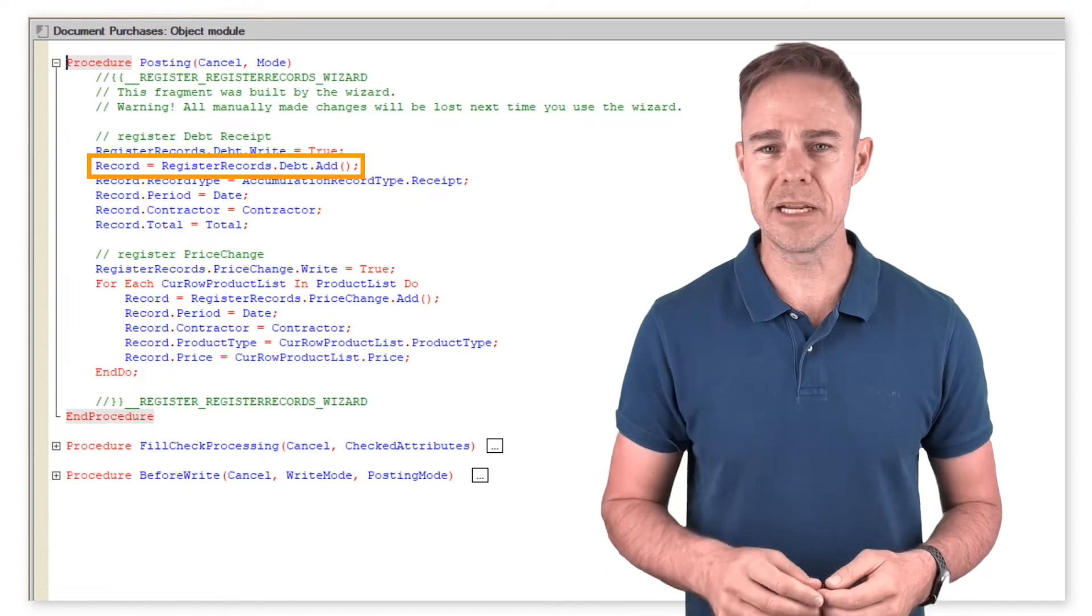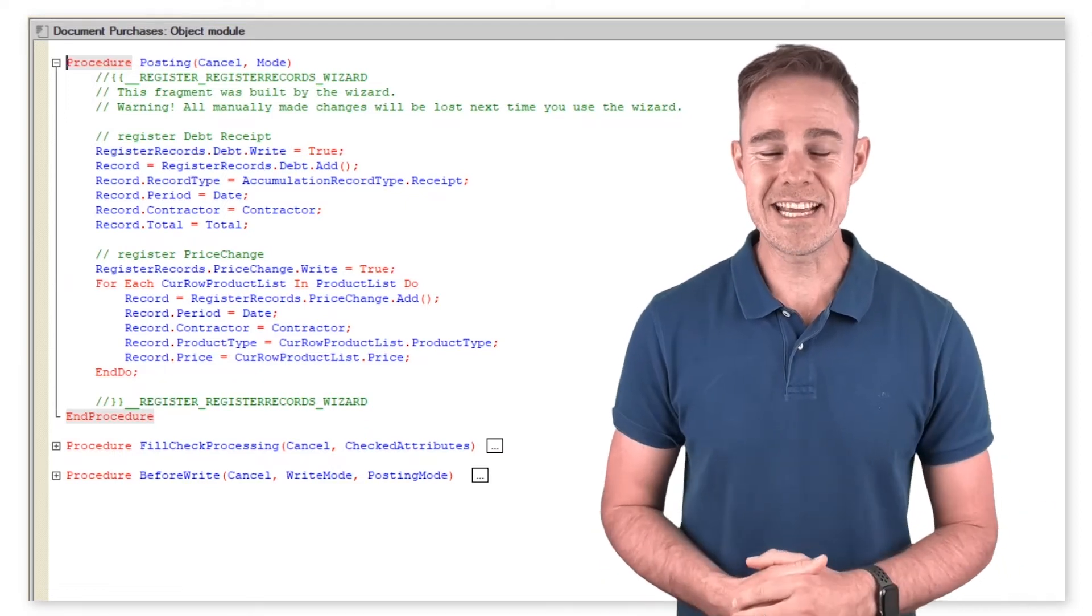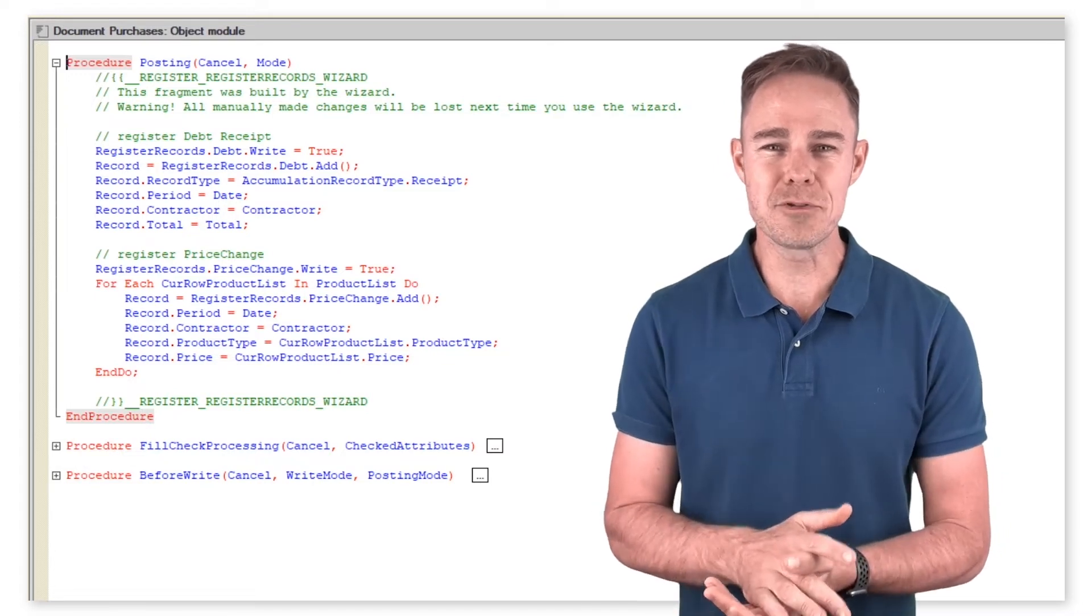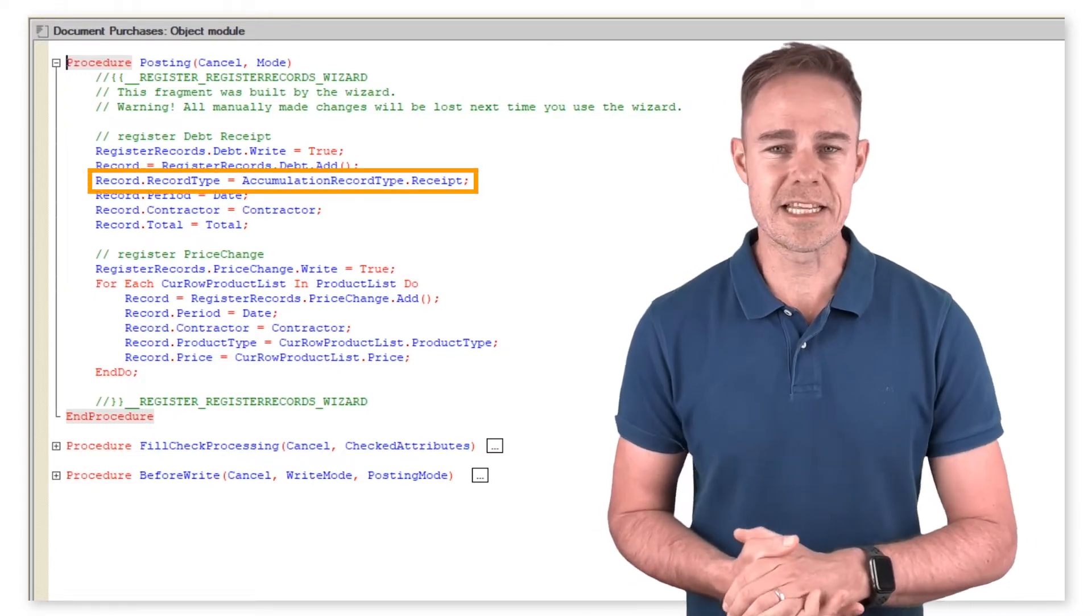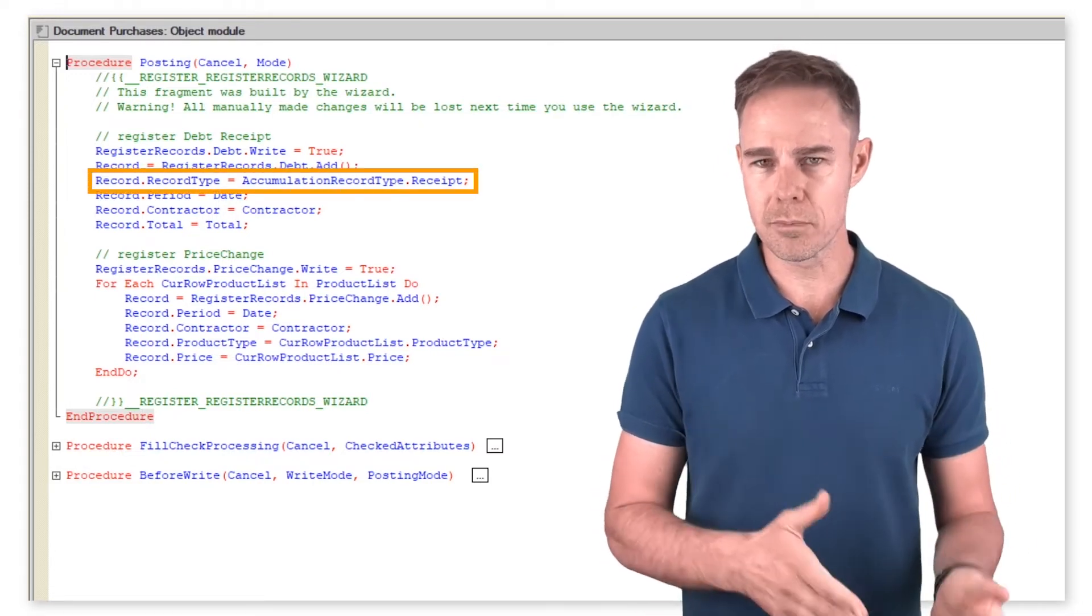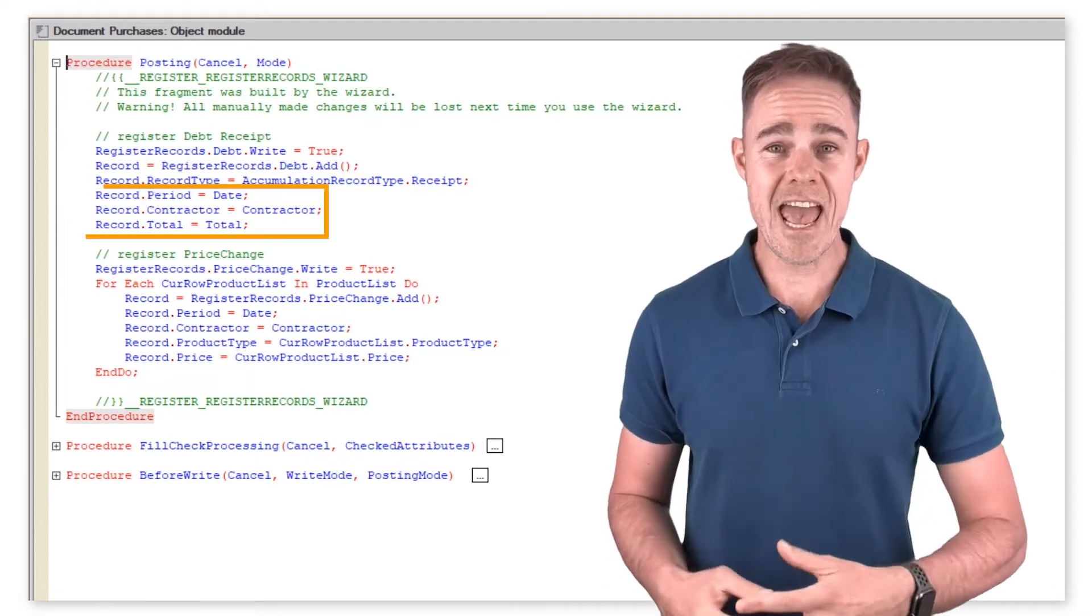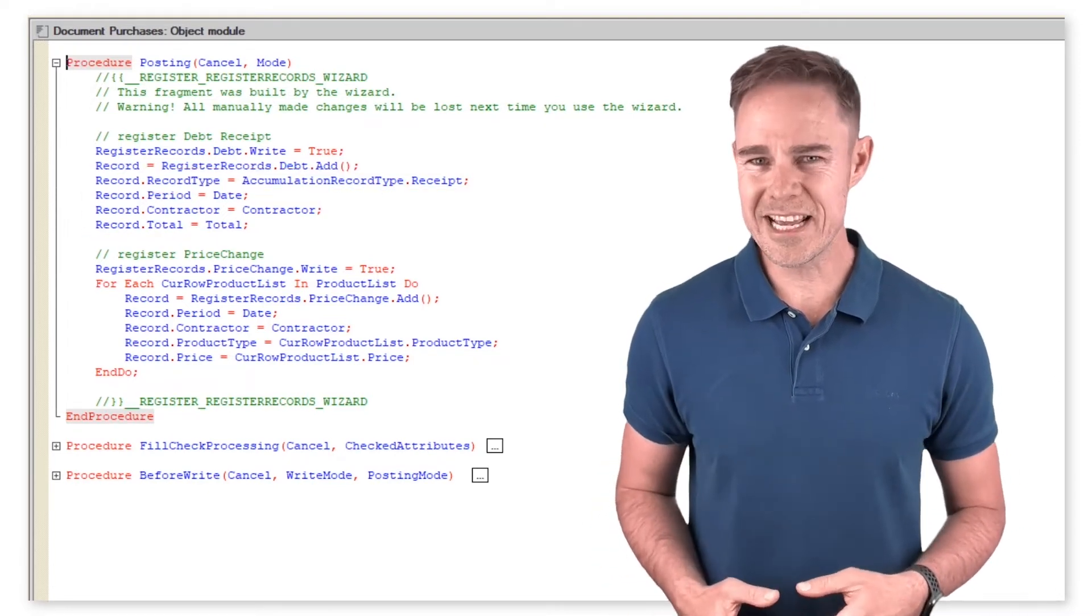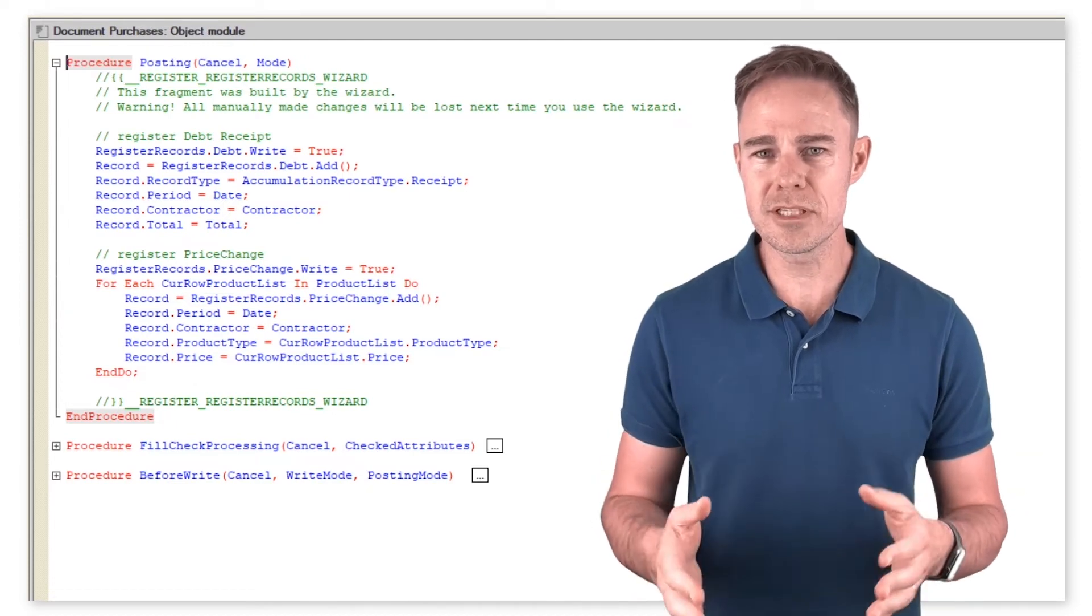Now we add data to our record. First, we set record type to receipt, thus increasing the amount we owe to a contractor for supplied products. Then we add the remaining data. Also pay attention to the parameters of the posting procedure.